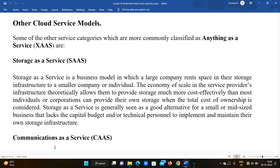Hello everyone, welcome to our channel. Day before JNTU exam, in this video we are going to discuss about other cloud service models. The main cloud service models are IaaS, SaaS, and PaaS, but in this video we are going to discuss the other cloud service models which are not IaaS, PaaS, or SaaS. Some of the other service categories are more commonly classified as 'Anything as a Service.'